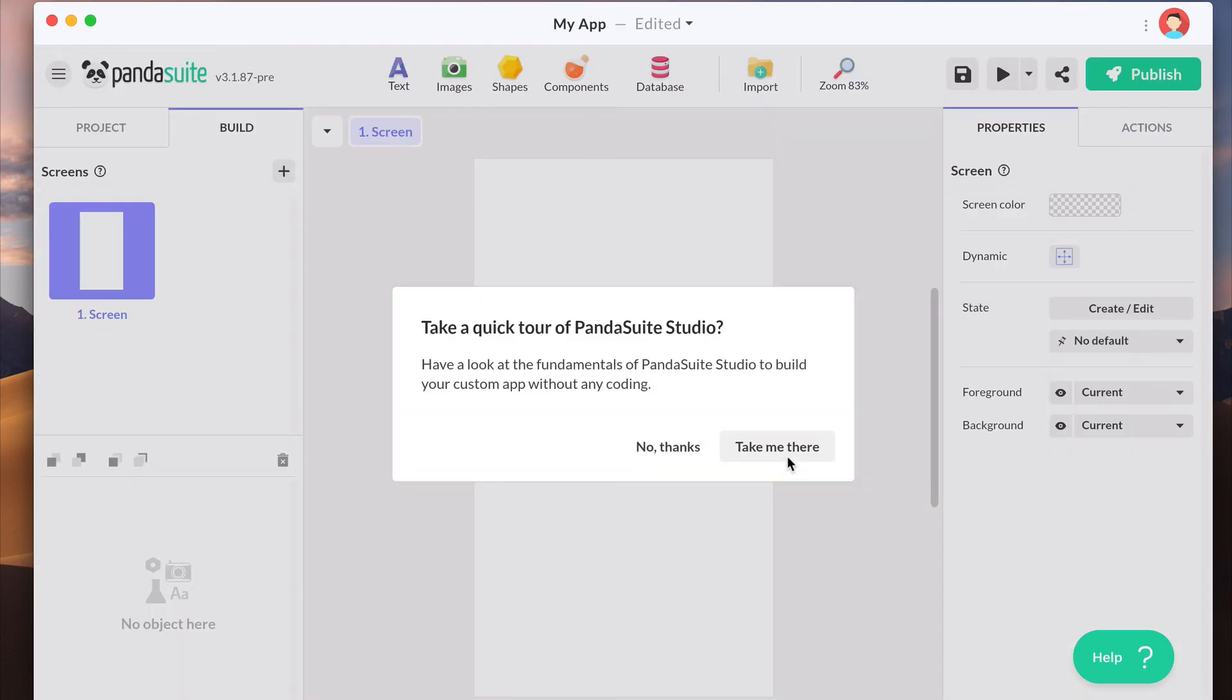Awesome! You're ready to get started! In the next video, you'll have a tour of the interface of Pandasuite Studio.